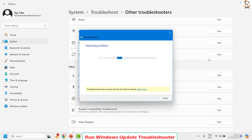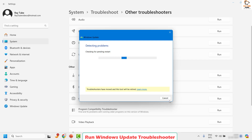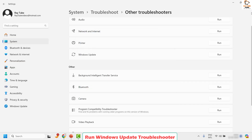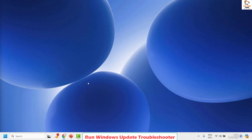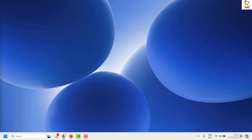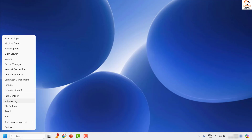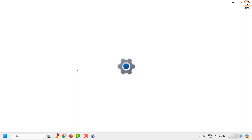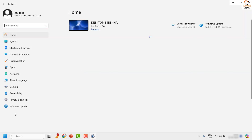This will run the Windows Update Troubleshooter for your computer. If there are any corrupt Windows Update components still present on the machine, it will try to repair those components. Once done, close this window and restart the computer. After restarting, try to install the Windows Update by right clicking the Start button, clicking Settings, and going to Windows Update.